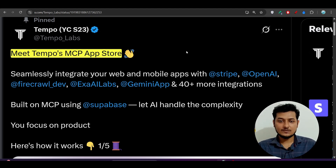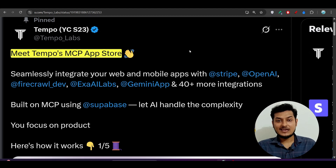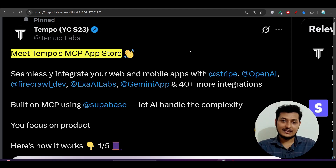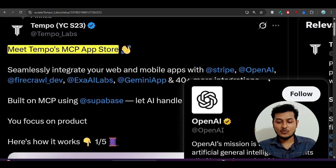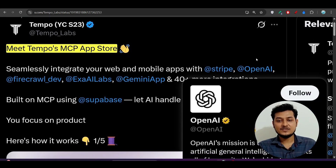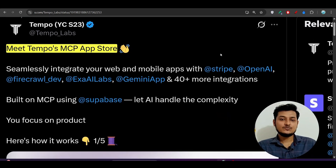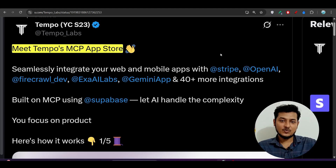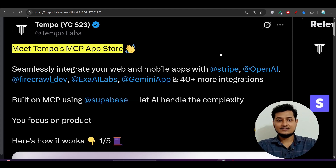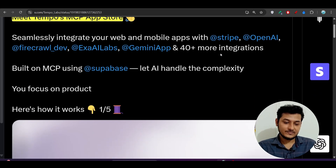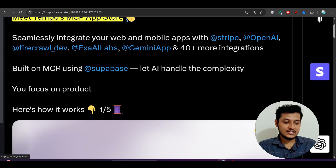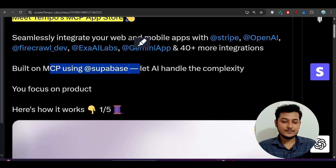If you want to do any kind of AI generation — like AI title generation or AI recommendation — you can use the OpenAI MCP. Just provide your API key and ask Tempo AI, and it will do the rest of the things automatically. You can also build on MCP using Supabase.